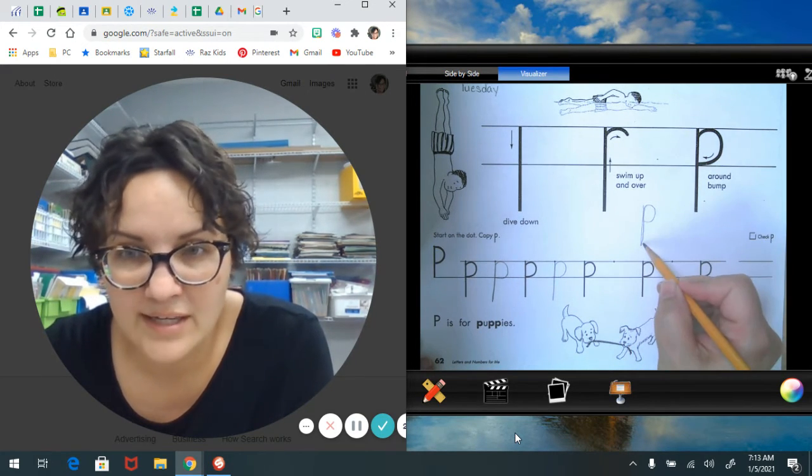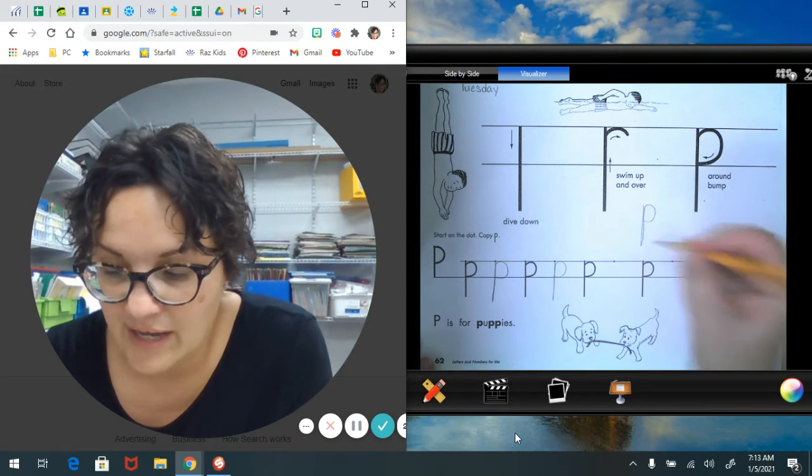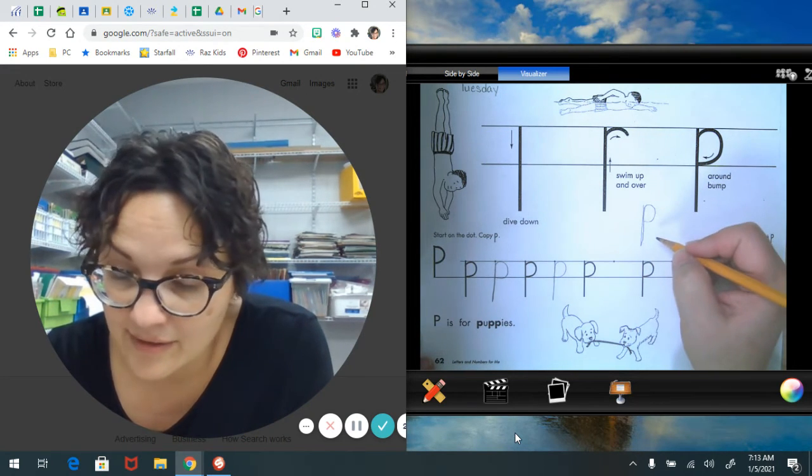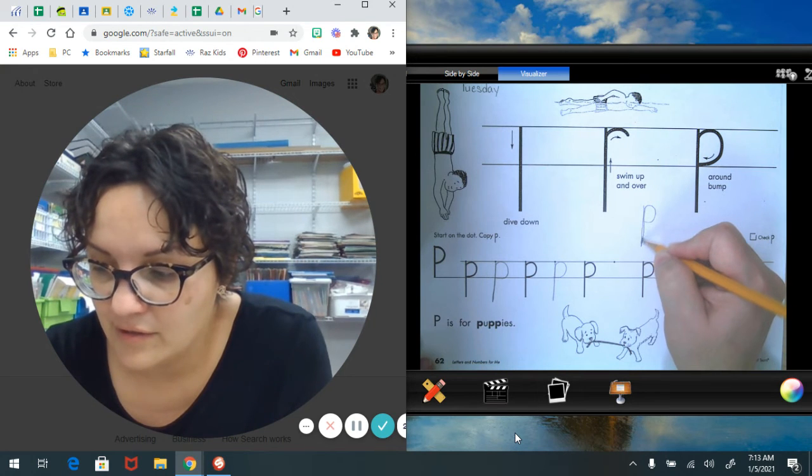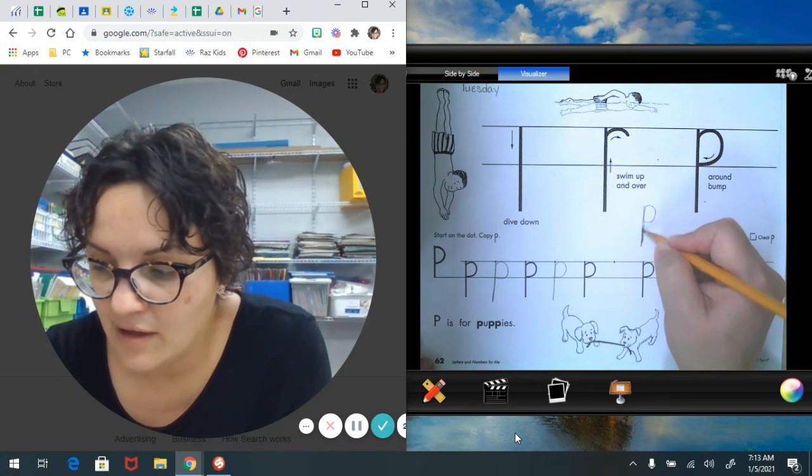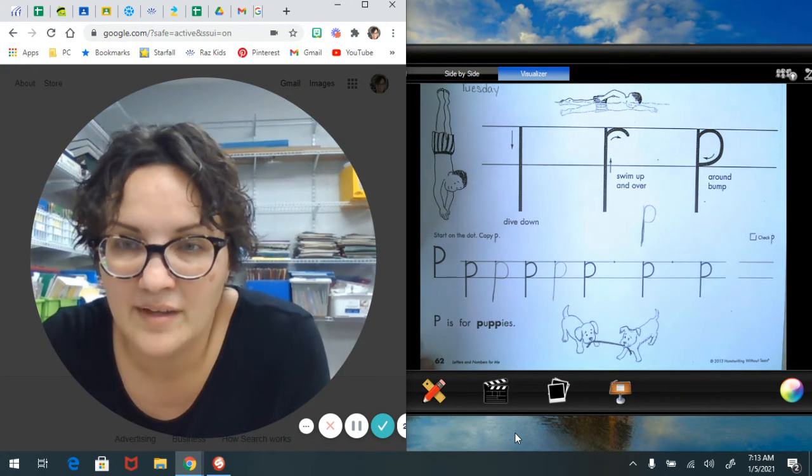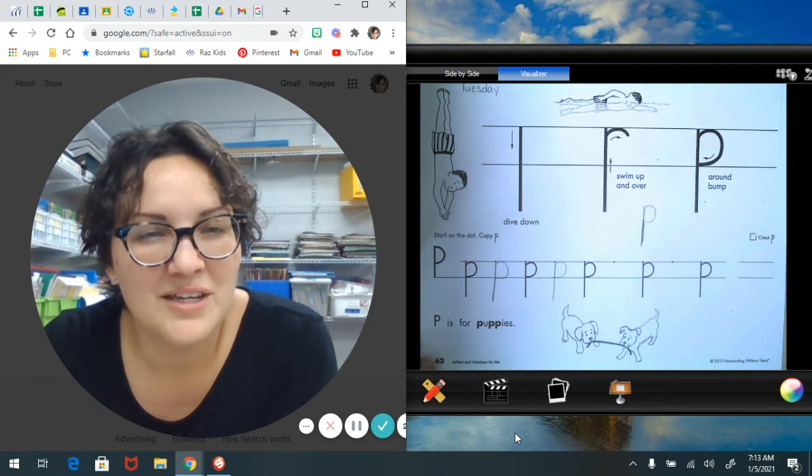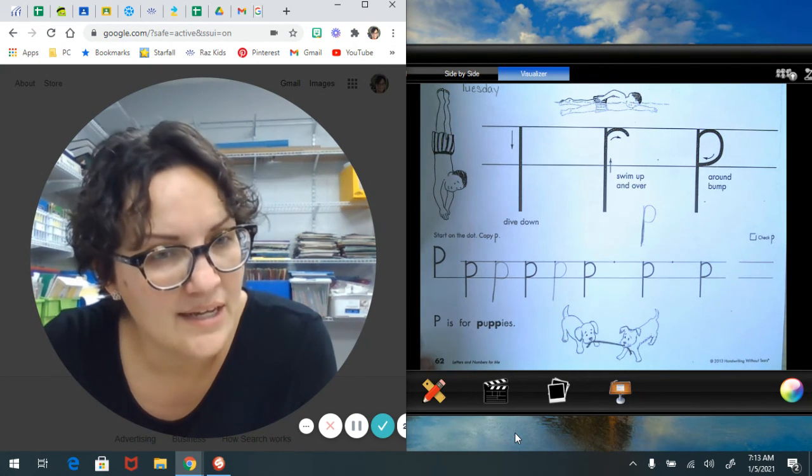And I know friends, it's tempting that if you do that to fill it in and color it in like that, but that's not the choice we make here in kindergarten. If we made a mistake, no big deal.